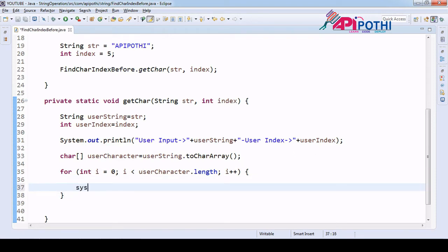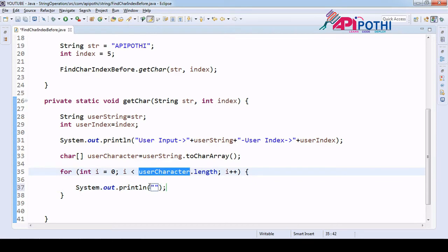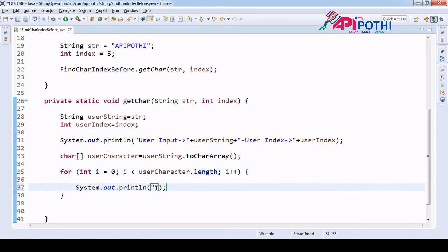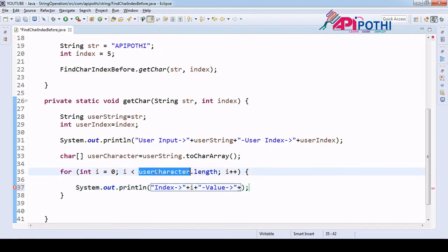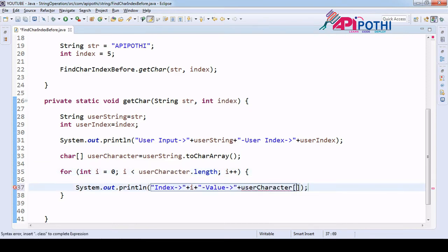Just for debugging purposes, we need to understand what 'i' is and what the value is. The variable 'i' will help you get the index — if you print 'i' here, this will give you the index. And 'userChar[i]' will give you the value at that position, where 'i' is the index.